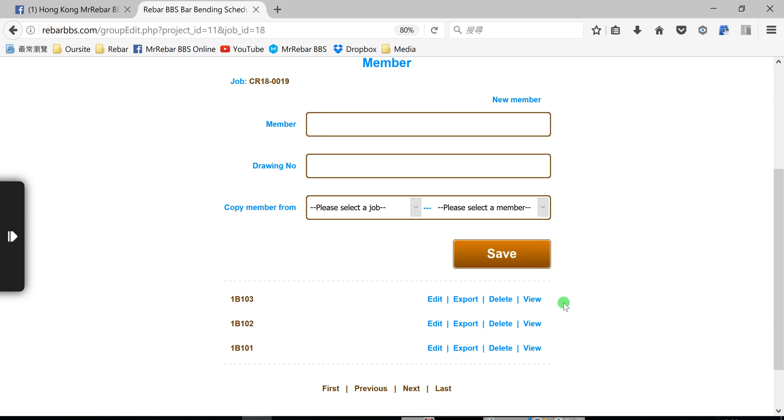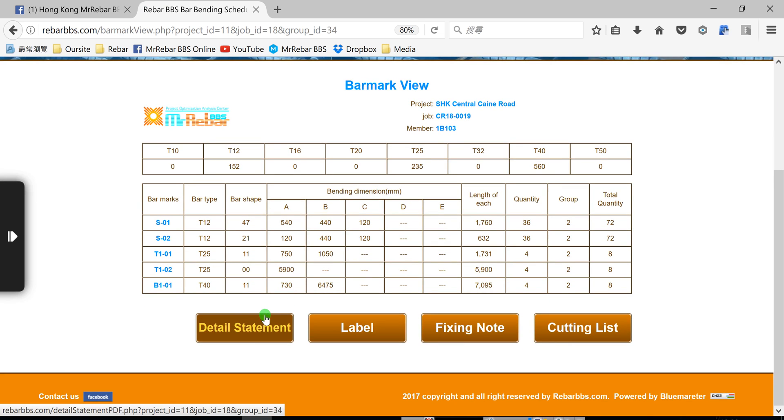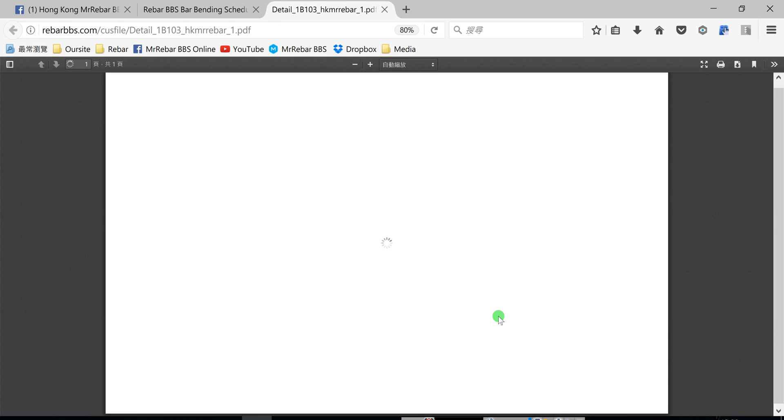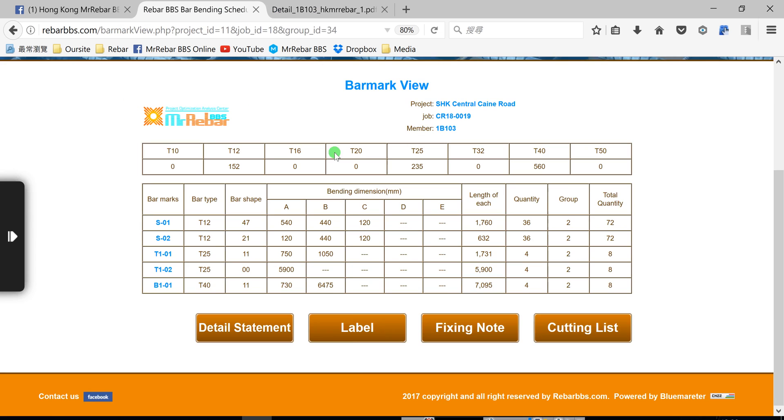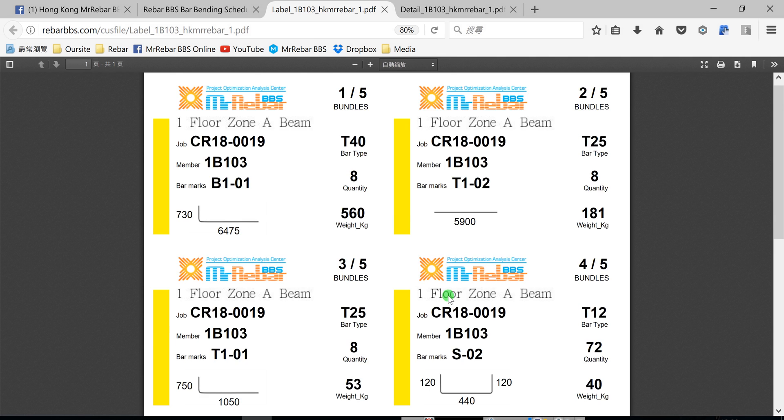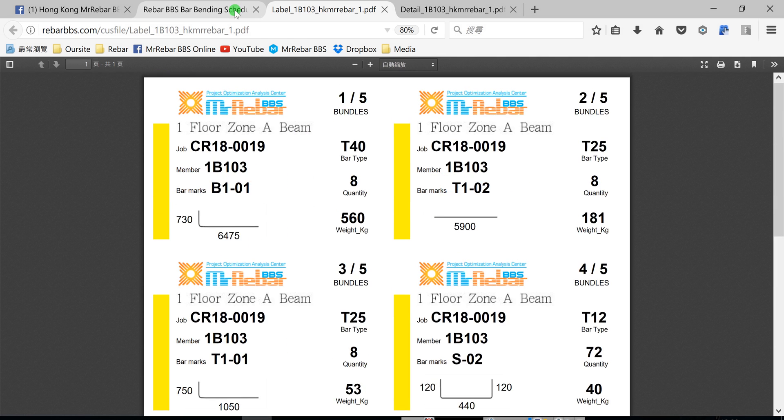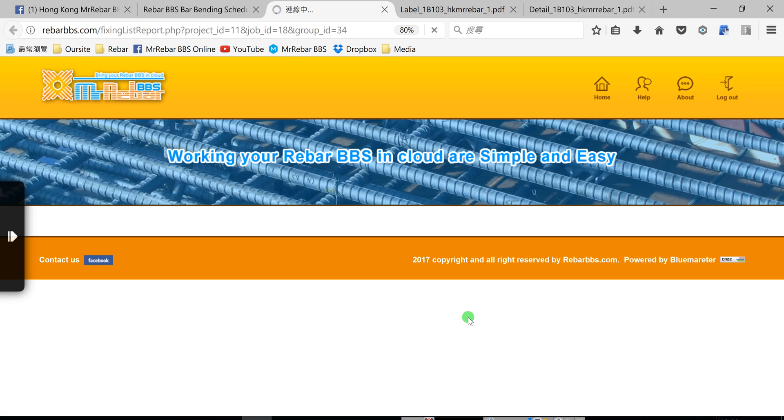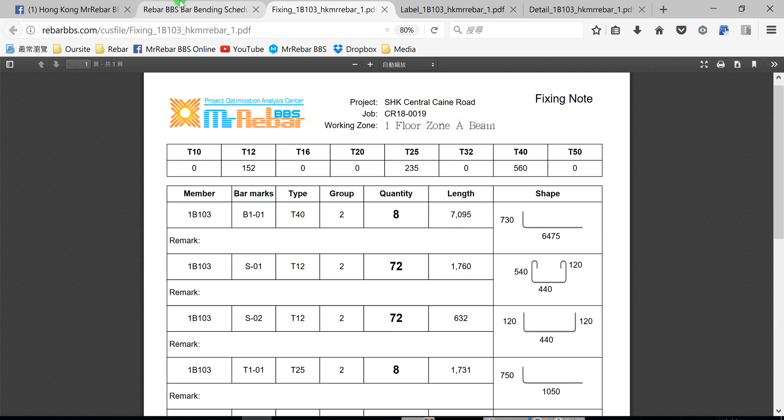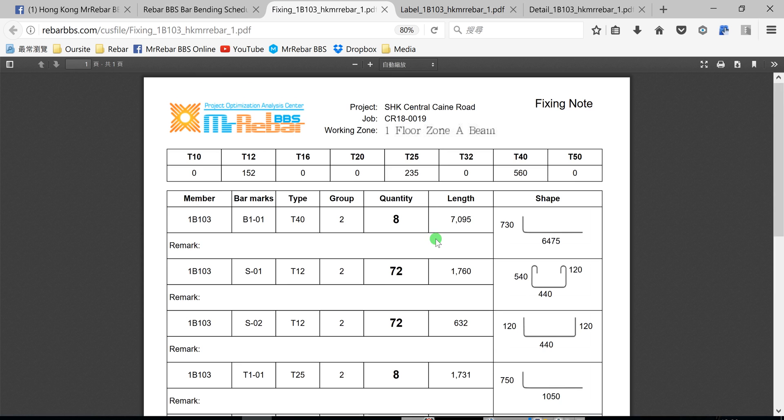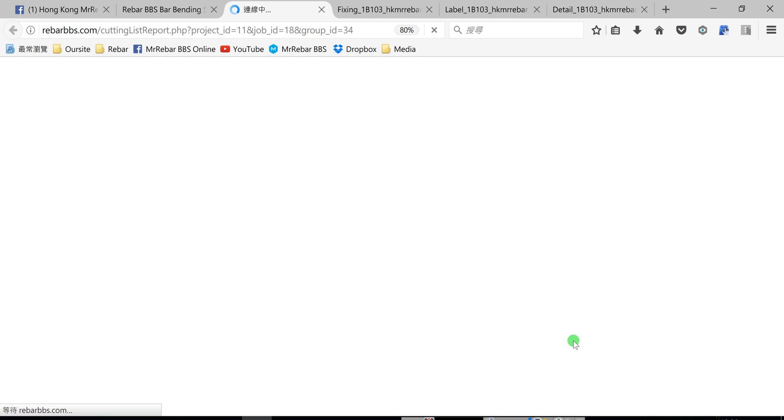What you can print out your form, your output form here. Now you check, you can print the detail statement, print the label, fixing look, cutting list.